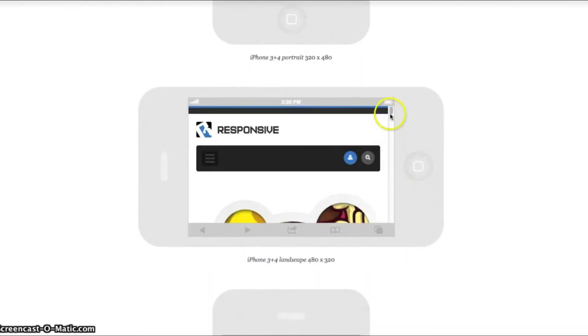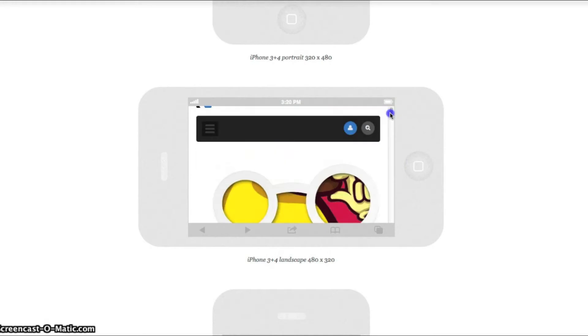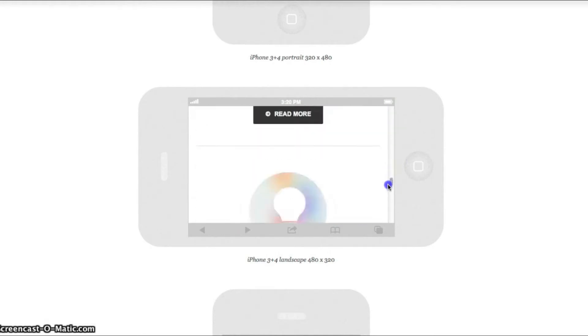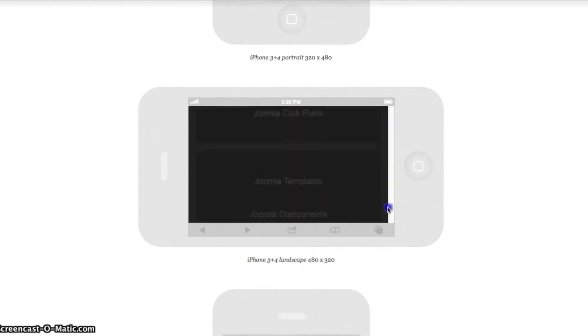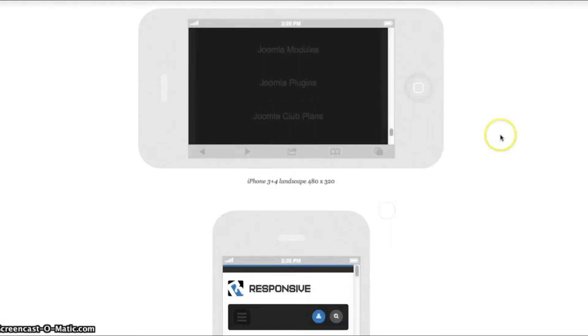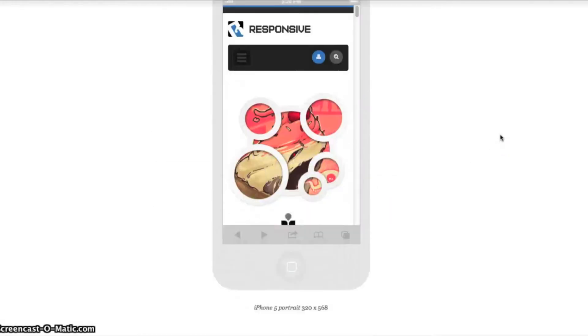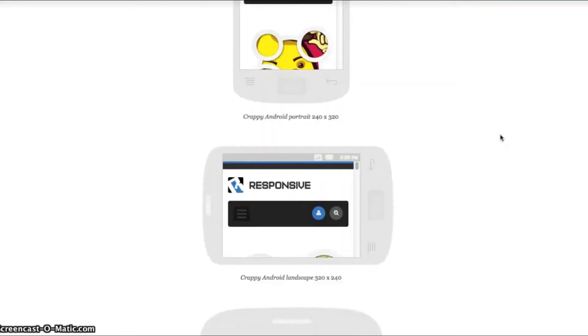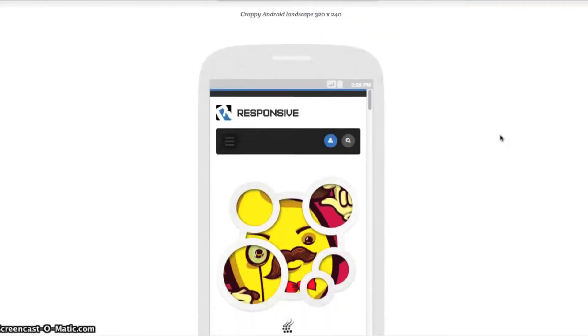Now let's check out a couple more views. Here's the landscape mode again. Looking great in landscape.